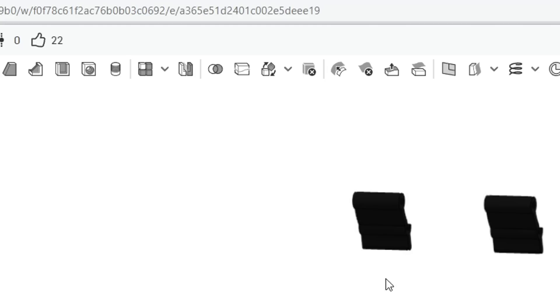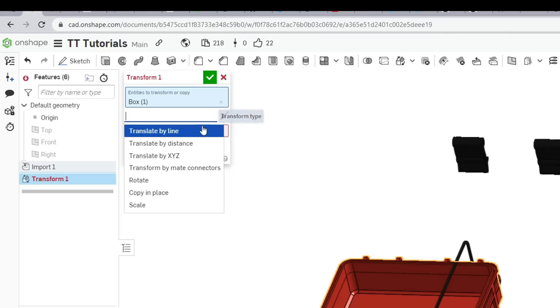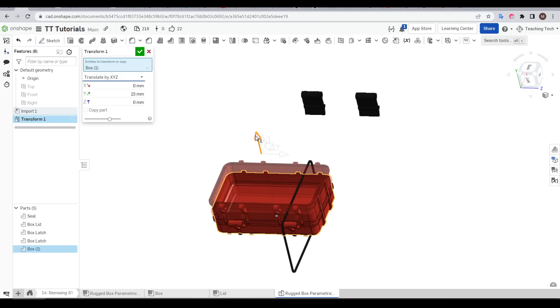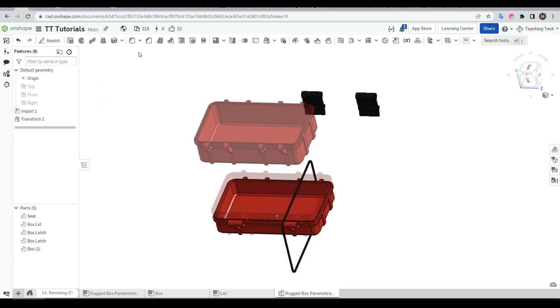Our first job is to come up and use the transform tool to get things loosely in position. The upper and lower half of the box are overlapping so I'm going to click one of them, change the mode to translate by XYZ and then drag it up clear of the other. The exact distance doesn't particularly matter here as long as we can see clearly in between them.